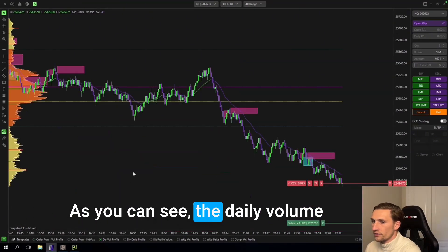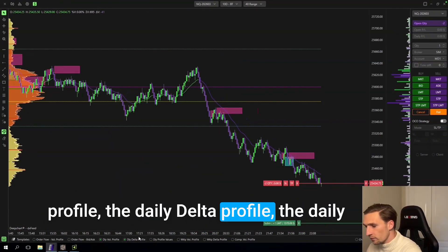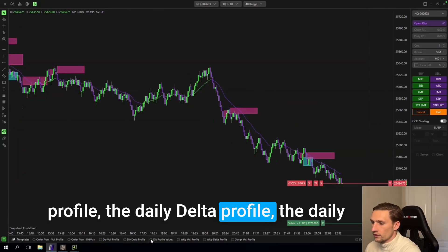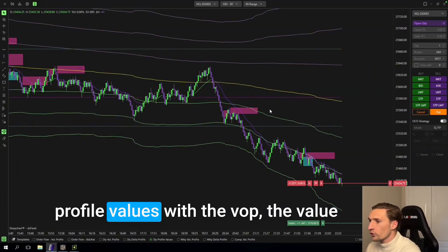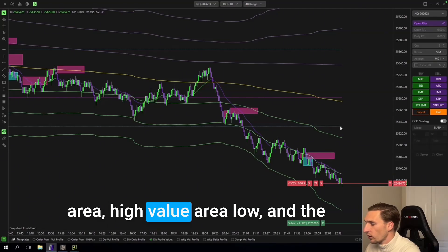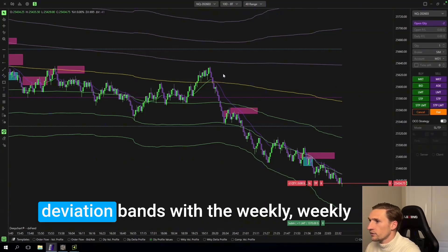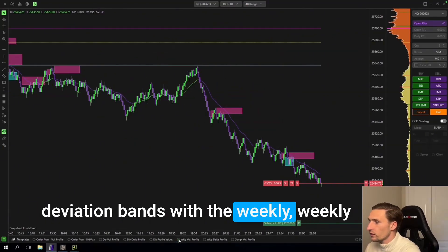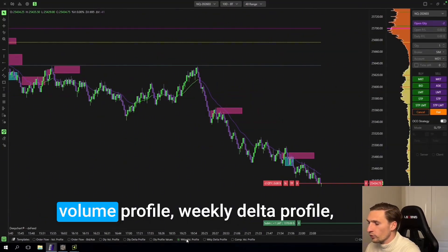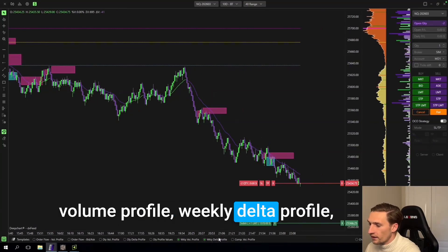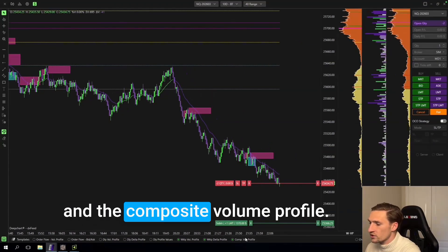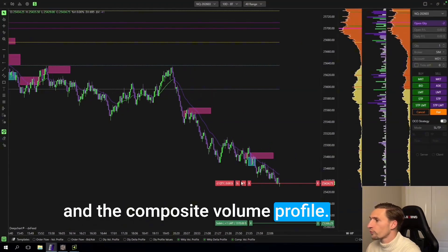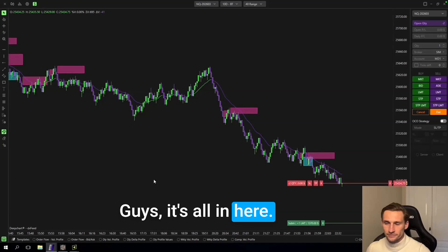The daily volume profile, the daily delta profile, the daily profile values with the VWAP, the value area high, value area low, and the deviation bands with the weekly volume profile, the weekly delta profile, and the composite volume profile. Guys it's all in here.